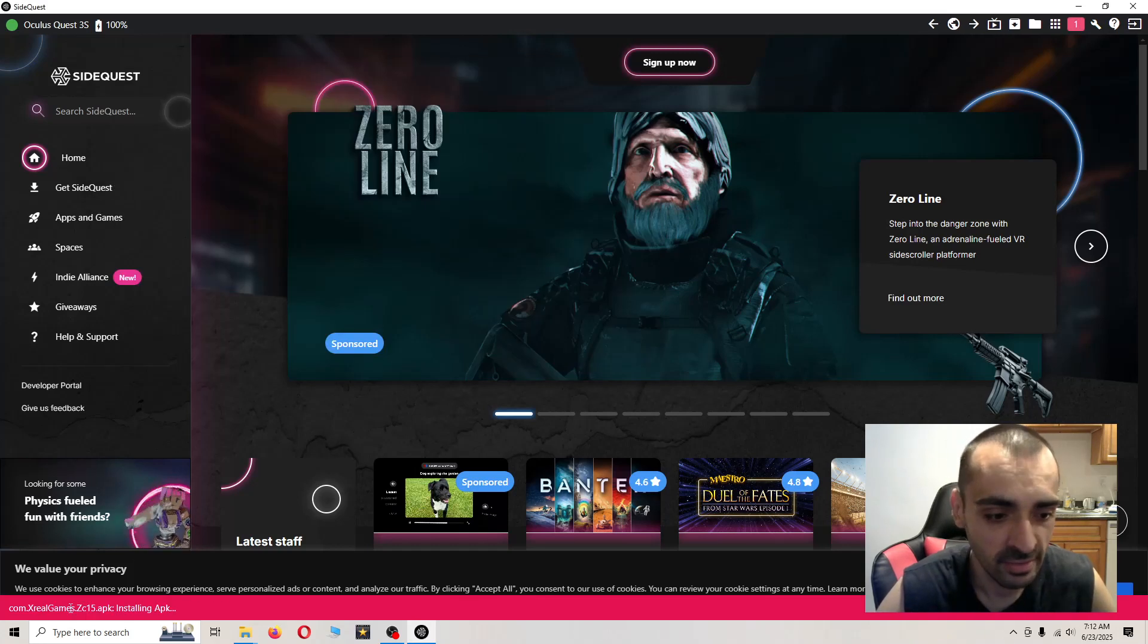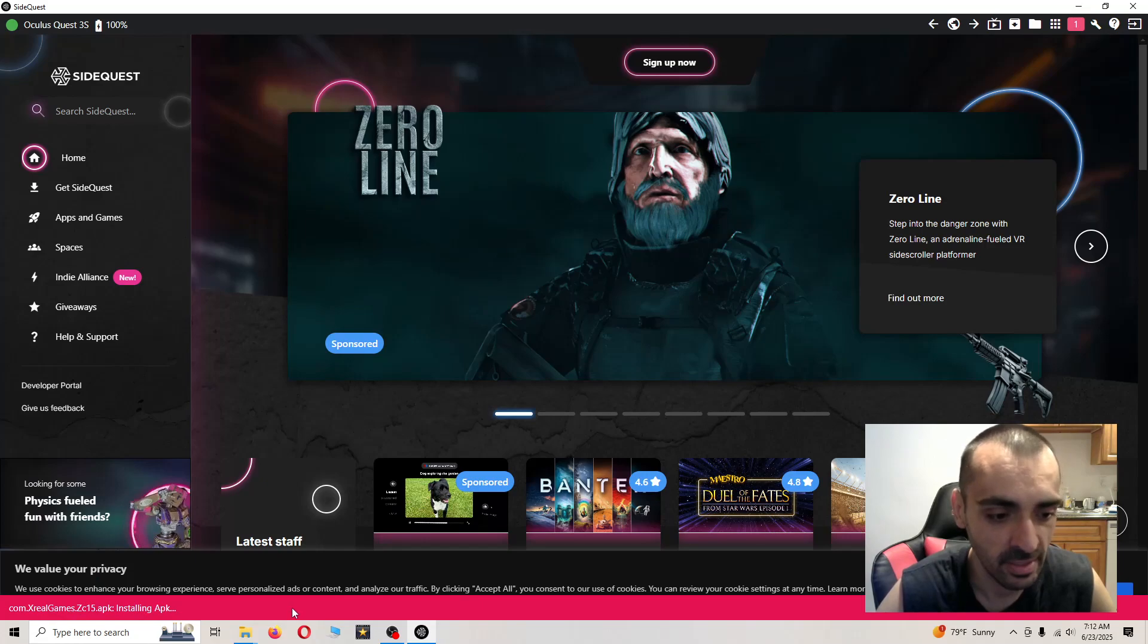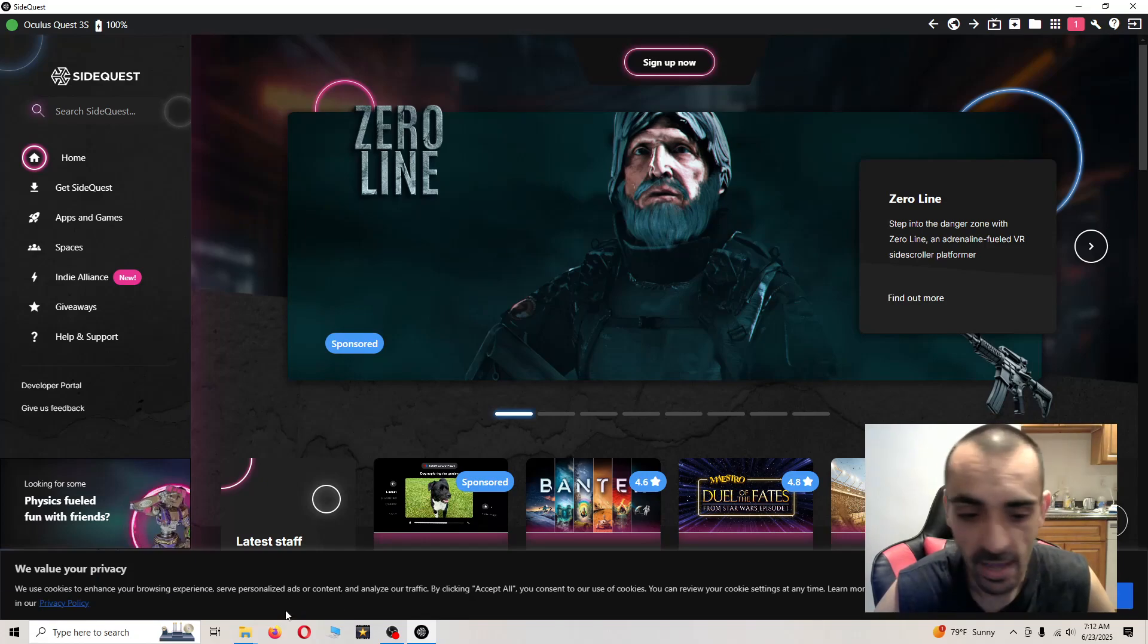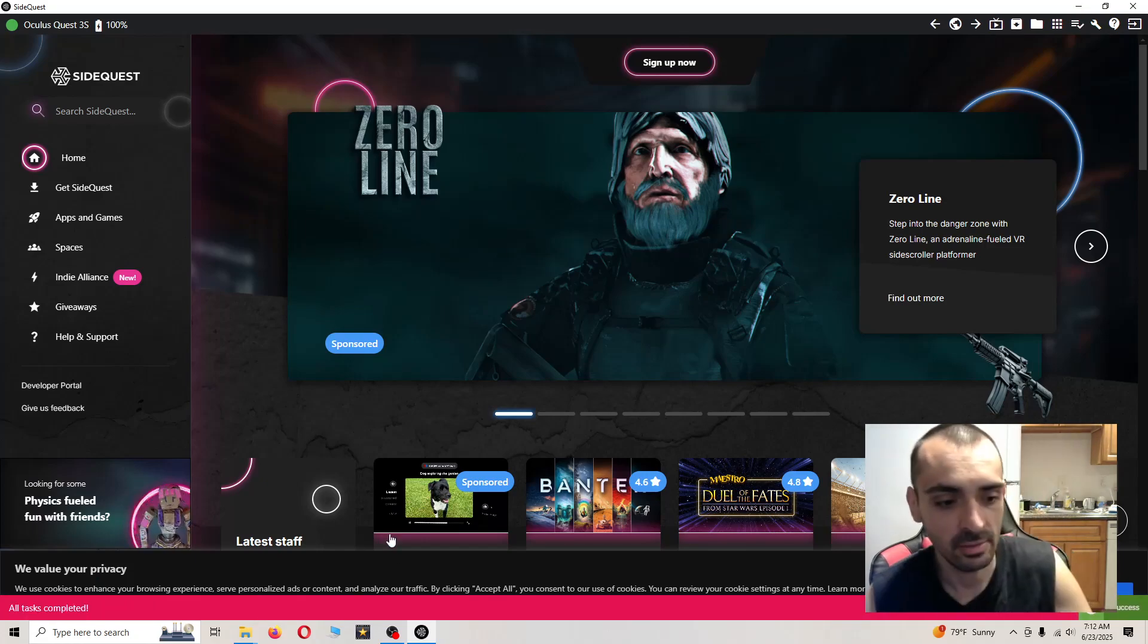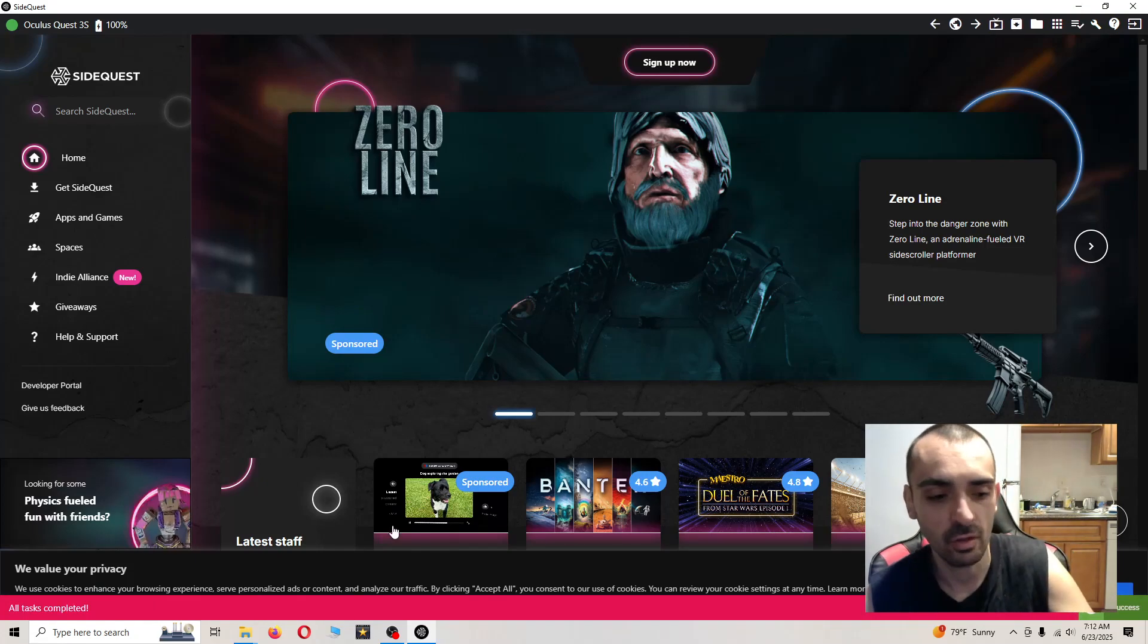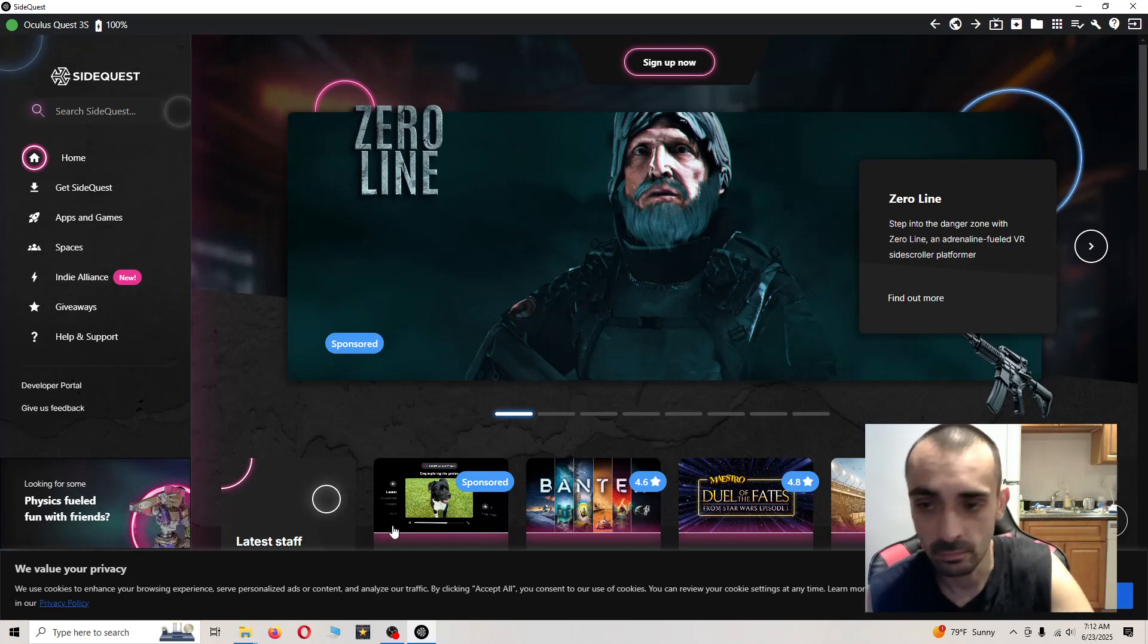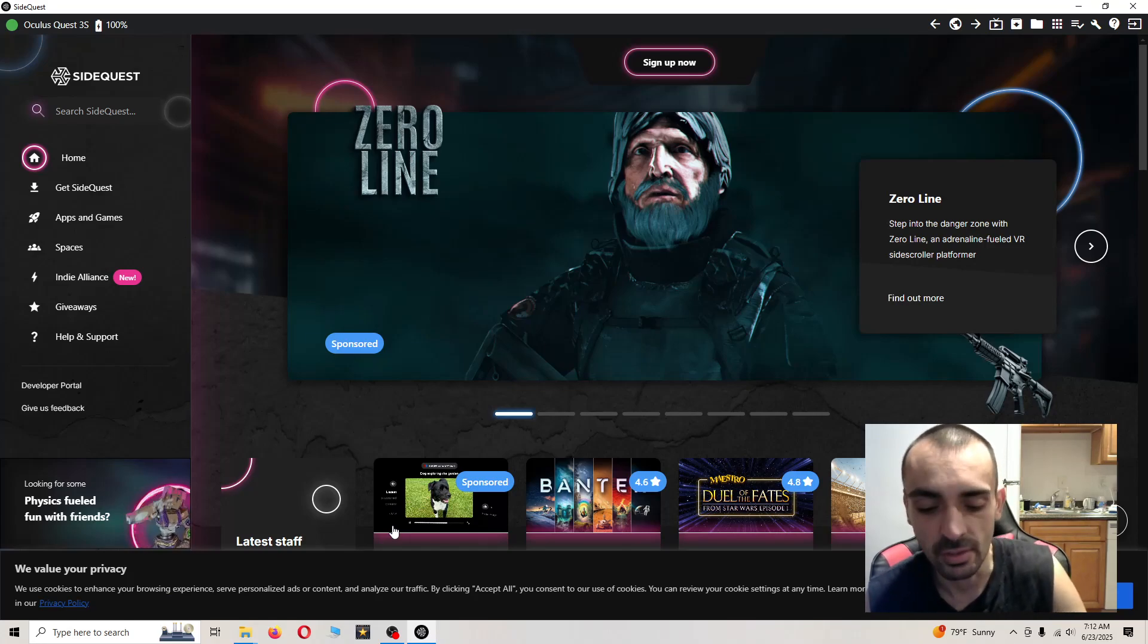As you can see down here in purple, it says installing APK. See how it says all tasks complete? Just make sure it says all tasks complete at the very bottom of the browser interface, and that means it installed.